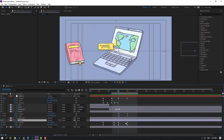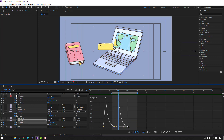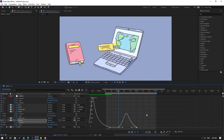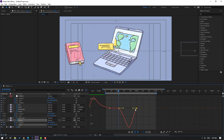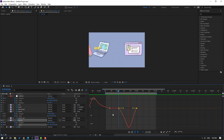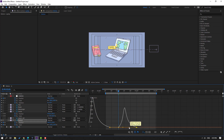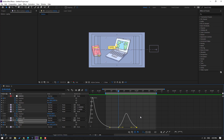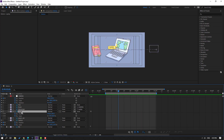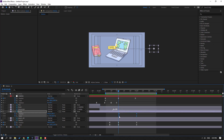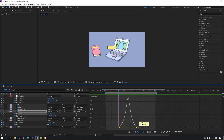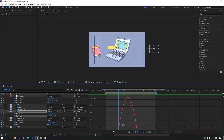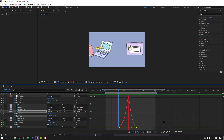Select this laptop, select these keyframes, go to graph editor, select this graph, move to the right. Select this scale keyframe, move to the right. Make smooth like this. Move to the left. Select this scale, make smooth.